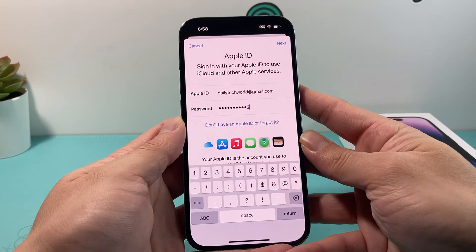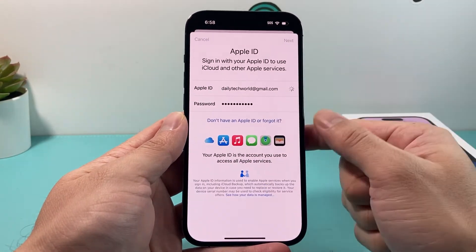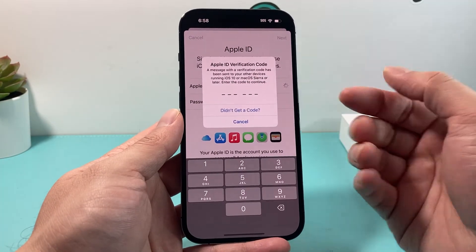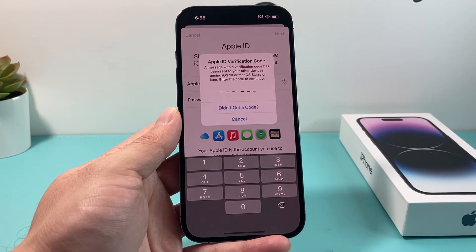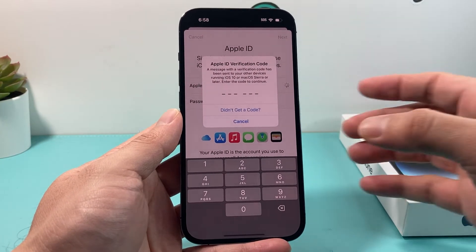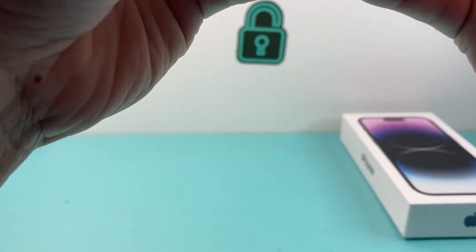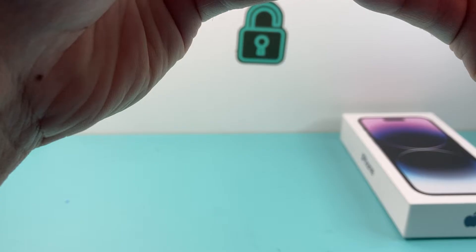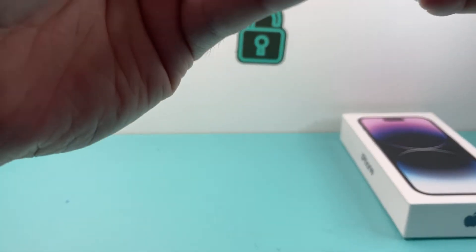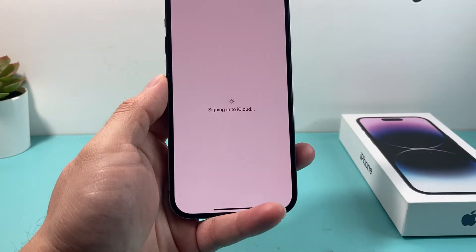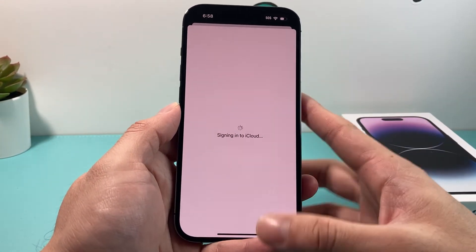Once I put my password in and hit Next, it's going to prompt for a code. If you have two-factor authentication on your account, you're going to want to enter that code. I'm entering my two-factor code that I received on another device that has the same Apple ID, or sometimes they can also text it to you if you have a number linked with the account.